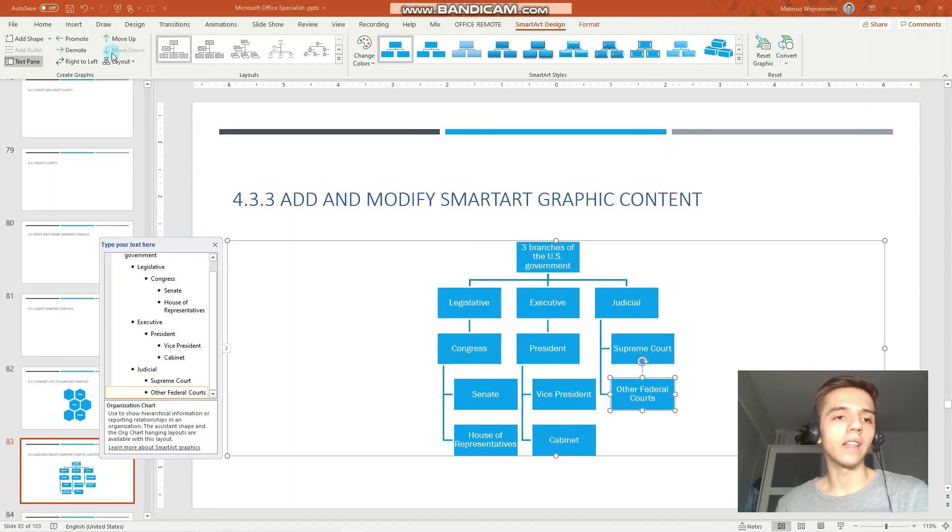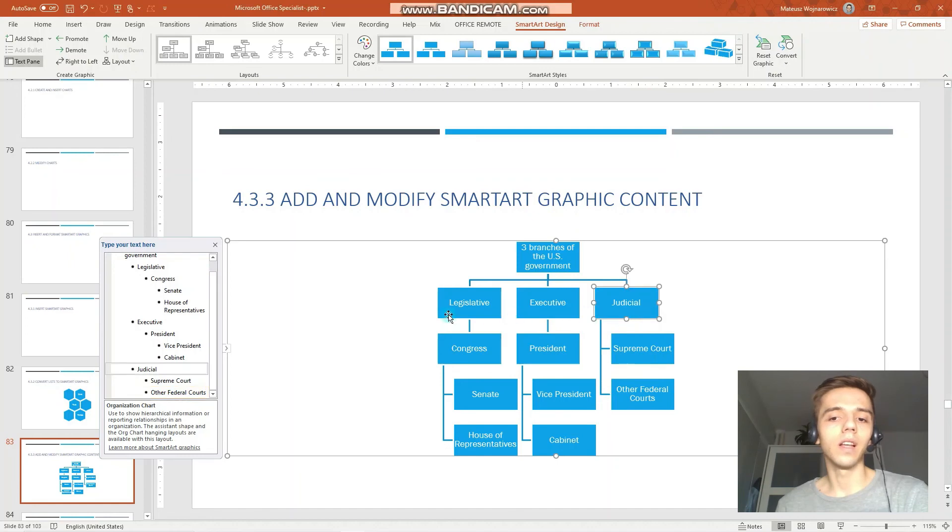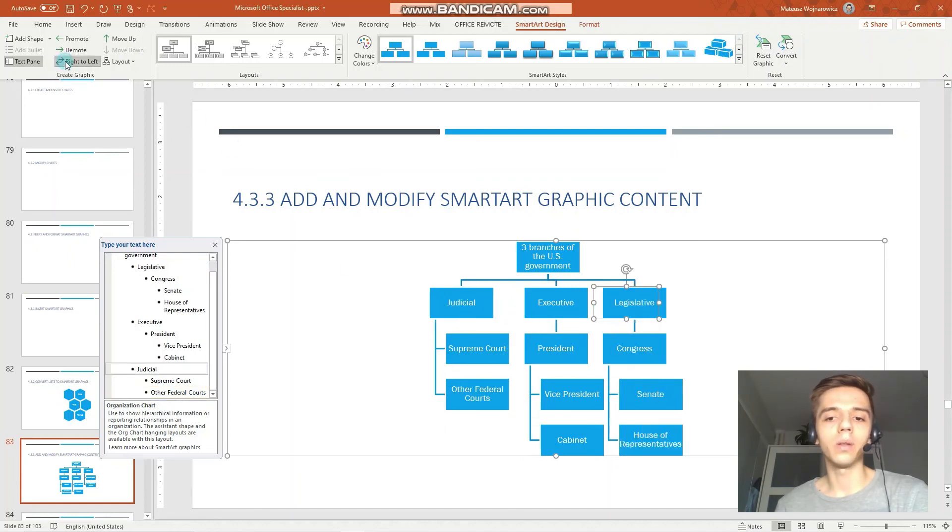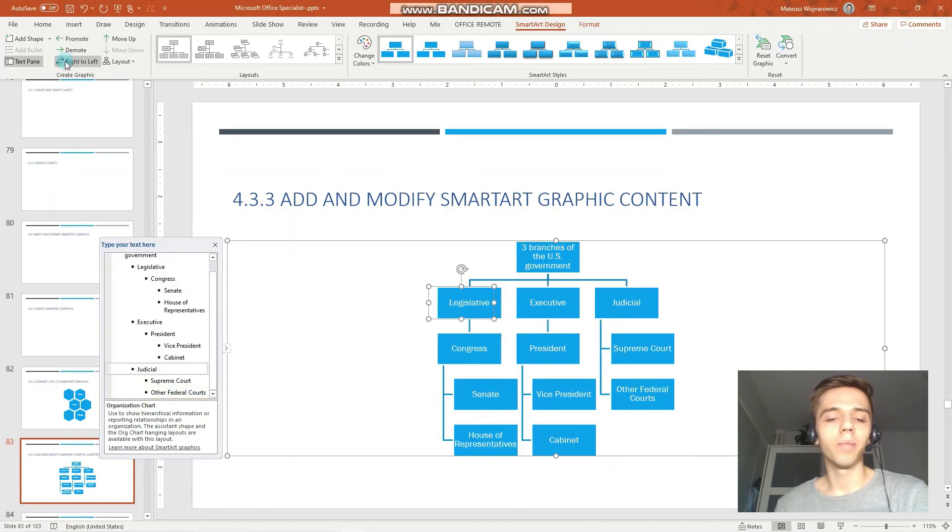We can move the item up or down. And we can, for example, click judicial and right to left. Perfect.